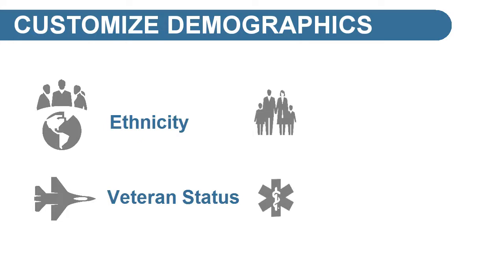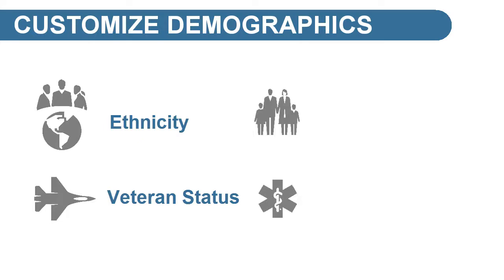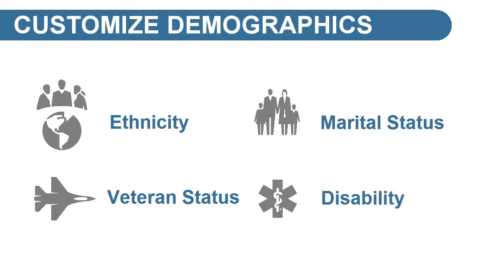You can also create brand new categories to track such things as marital status or disability.